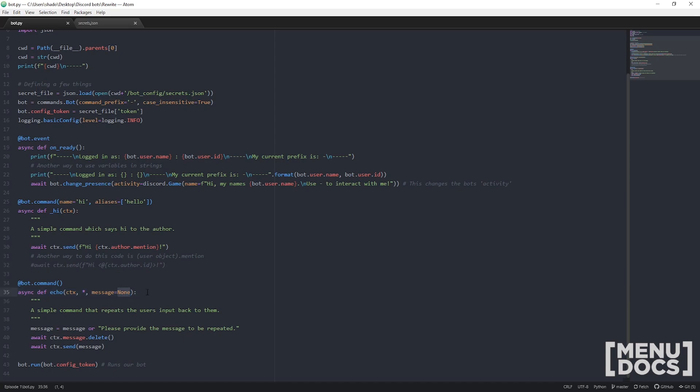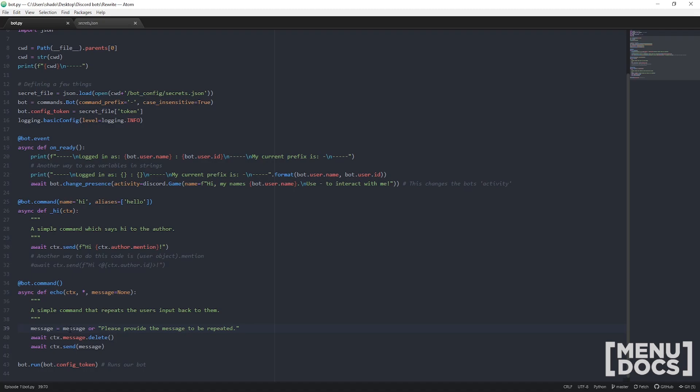We just set it to none so that when we call the command if they do just hyphen echo and don't pass in any arguments it won't break. And then we just go message equals message or please provide the message to be repeated. You might be wondering why do we do this. We do this quite simply because the or operator picks the most truthy value of the two. So if message is none, the most truthy of the two will be please provide the message to be repeated. But if message equals something, that will be the truthy value and as such that will be what message equals. Essentially what that means is that the bot will always send something back. Another way to do this which is not ideal is to go if not message, message equals please provide the message to be repeated. And then we just do await ctx.message which is the message object of the command being called dot delete. This just deletes that message for us to clean it up. Then we just go await ctx.send the message. And then our final line of code bot.run bot.config_token quite simply runs our bot. Make sure to have this fully unindented because if you have it like this the bot will not run.